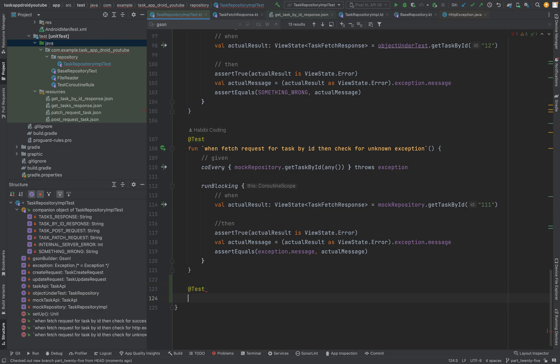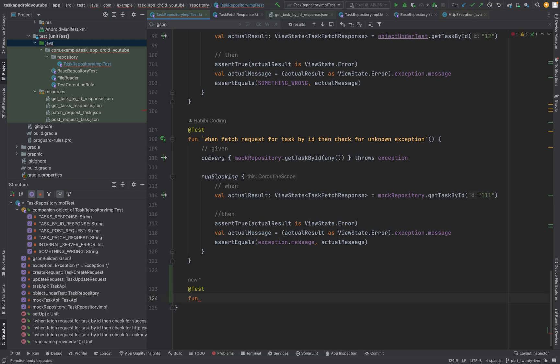By the way, by the end of this tutorial series, you will see all the tests for the task repository implementation.